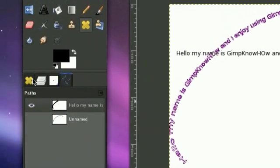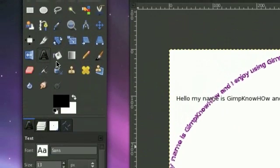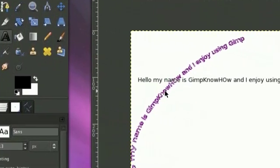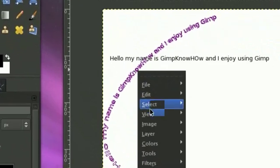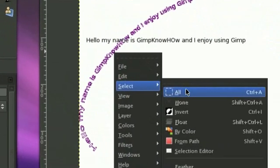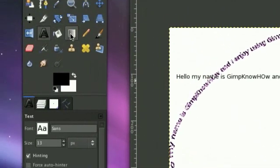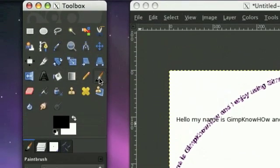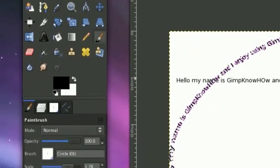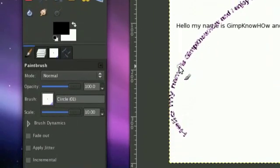So now as you see, we have this thing and we really need to fill it in. So right click on your image and click select from path.